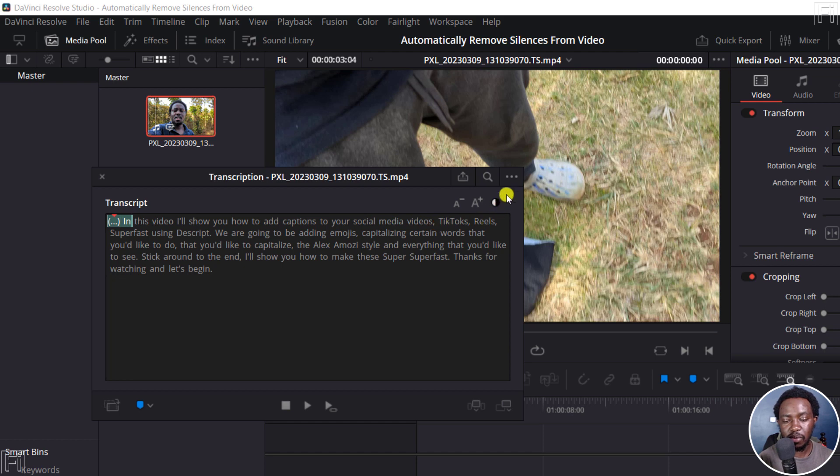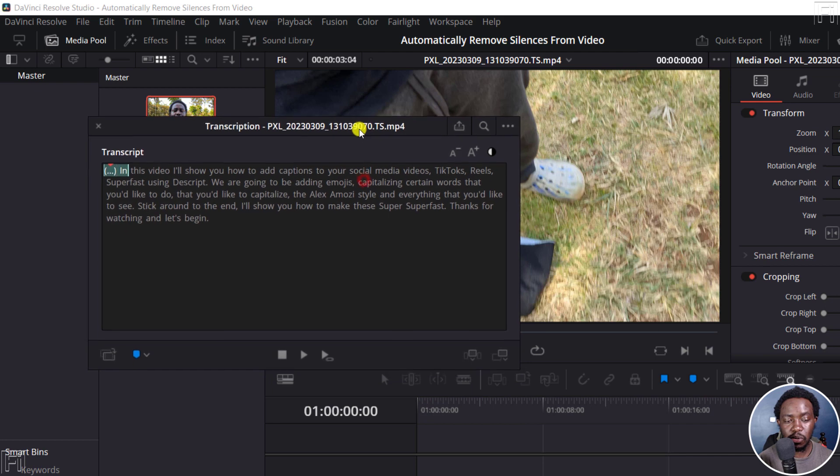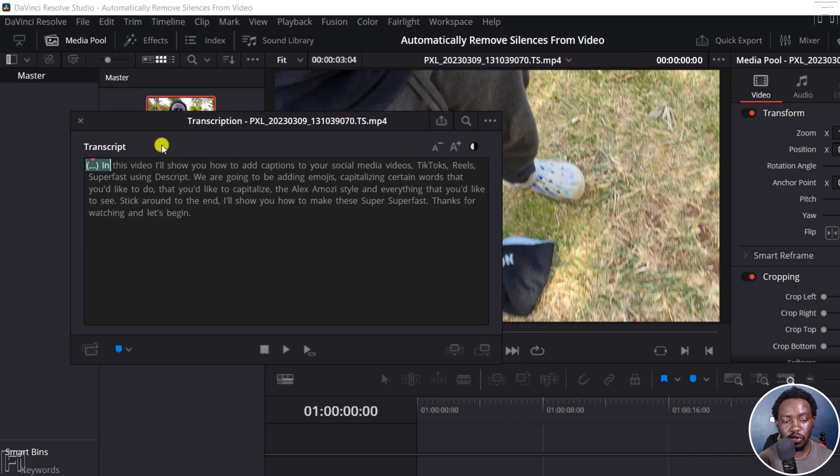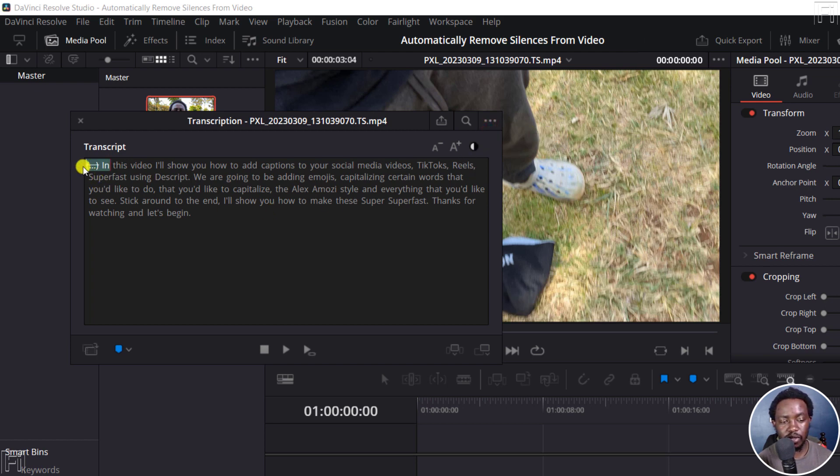Next up, we have these three dots here. You can remove silent portions just by clicking on it. If you had a ton of silent portions, then you can use this. What we can do first is come here and say we want to remove all silent portions. What is going to happen, you'll see a strikethrough on the silent portions.